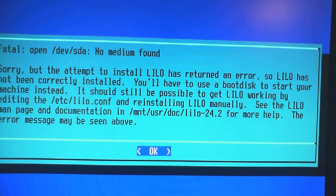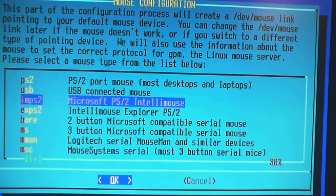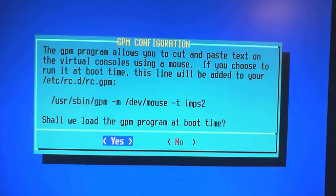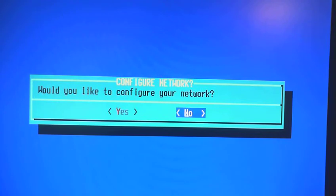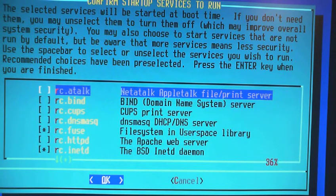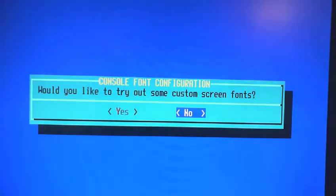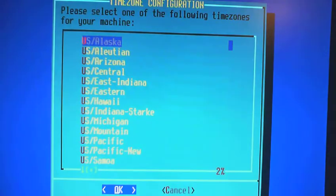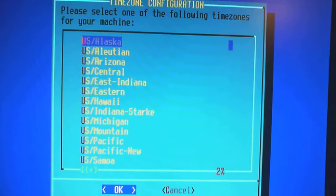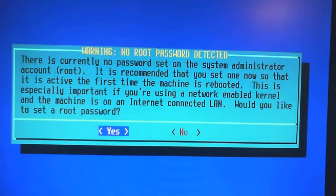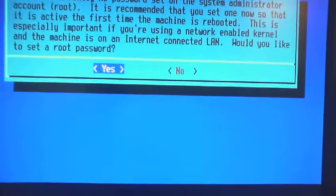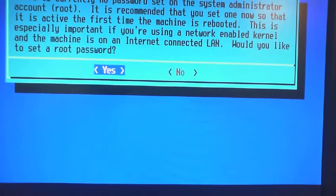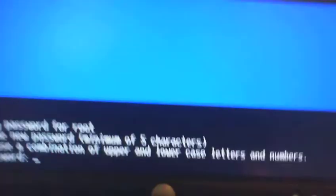And then select our area. Okay. Desktop environment. Yeah. Set a root password. And it will be down here.